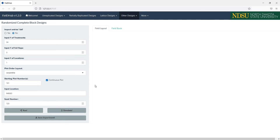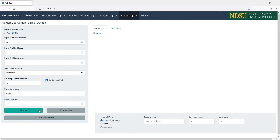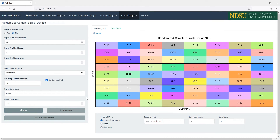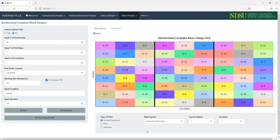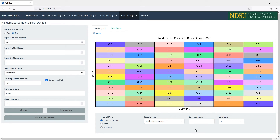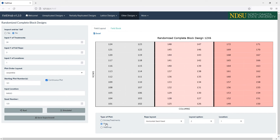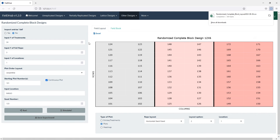Once we have entered the parameters for the design, we can click the Run button to generate the field book and field layout for the design. On the first tab in the Output region, we see the Field Layout plot. We can choose to have the replications in a horizontal or vertical layout, and we have a set of different layout options for the treatments within the reps. We also have an option to display the plot numbers by changing the type of plot to Plots. At the top, we have a button to save the displayed plot as a CSV file with the Excel button.